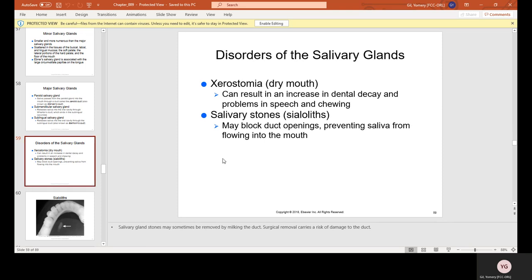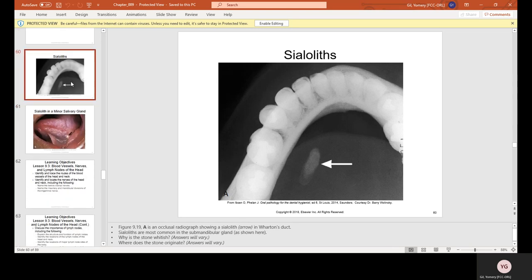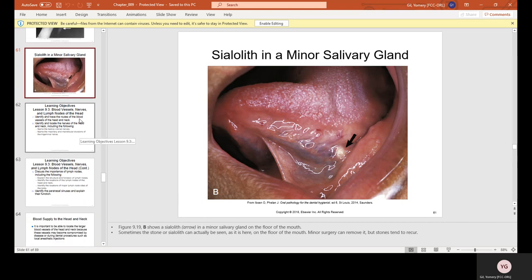Salivary stones, known as sialoliths, may block duct openings preventing saliva from flowing into the mouth. On an x-ray, sialoliths appear whitish like bone or metal. A picture of a sialolith in a minor salivary gland under the tongue shows it as a stone-like structure blocking the salivary duct.